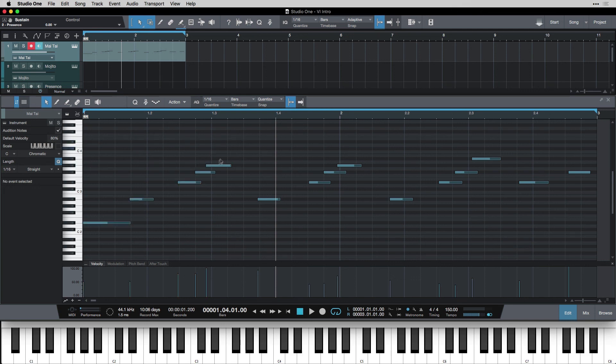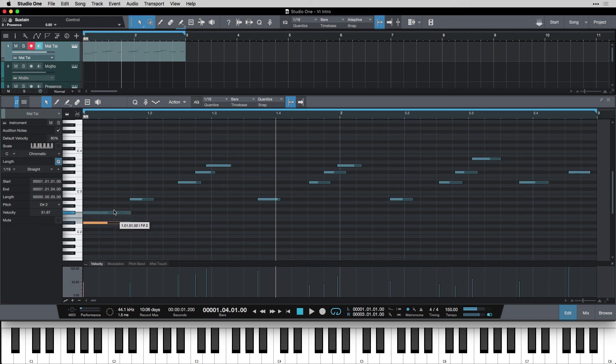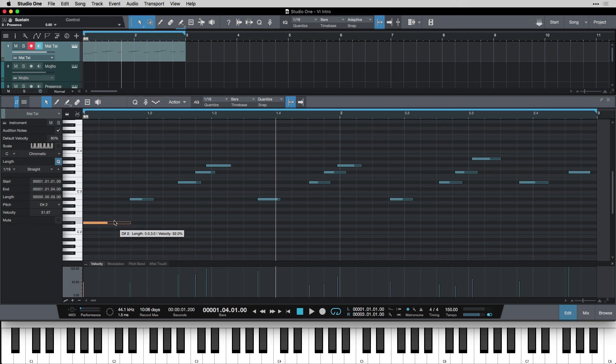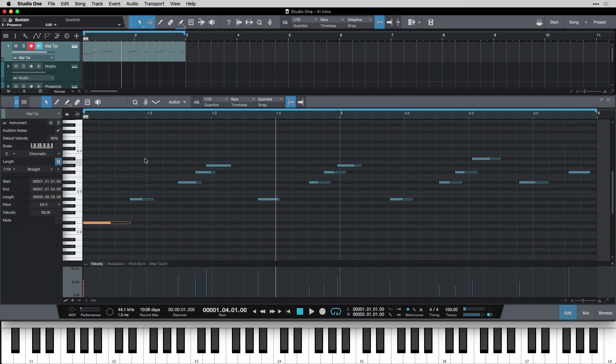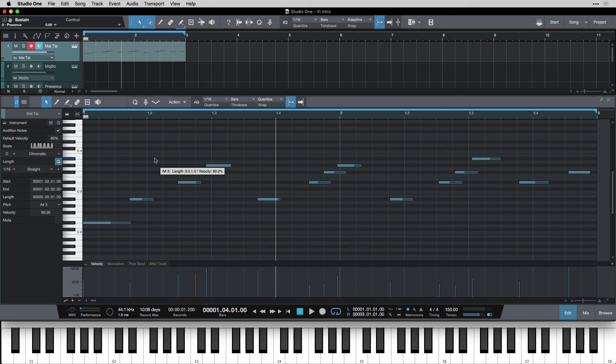So one more time that was moving them just by clicking and dragging. Making them shorter and longer. Changing their velocity with the graph down here. Double clicking to add notes. Double clicking to remove notes. And then all the copy and paste and duplicate functions that we've learned from our events before.